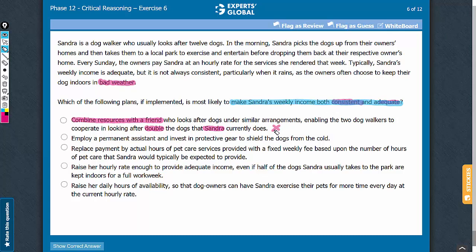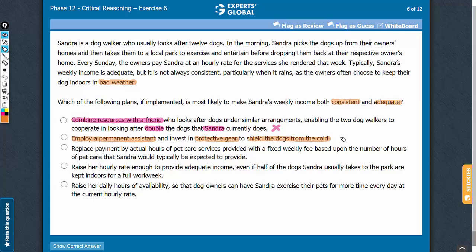Let's eliminate answer choice A. Answer choice B talks about employing a permanent assistant. Employing such an assistant is likely to increase Sandra's costs and may reduce her income. Also, this answer choice talks about protective gear to shield dogs from cold — such gear may protect dogs in cold weather, but does not necessarily indicate that in other types of weather challenges Sandra's income will remain consistent. So overall, this answer choice does not indicate a plan that makes Sandra's income consistent and adequate. Let's eliminate this answer choice.